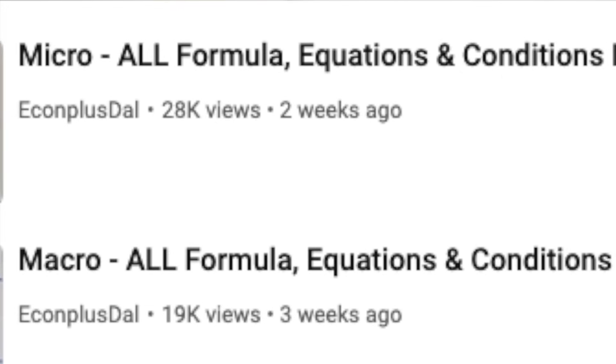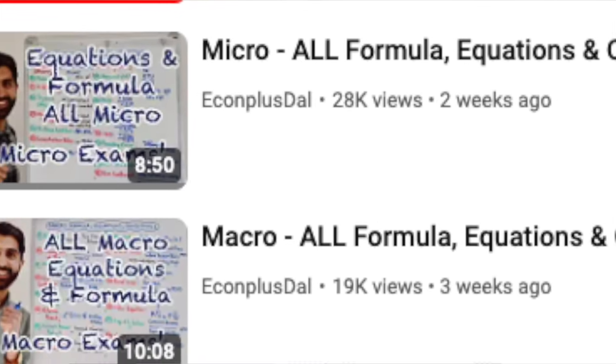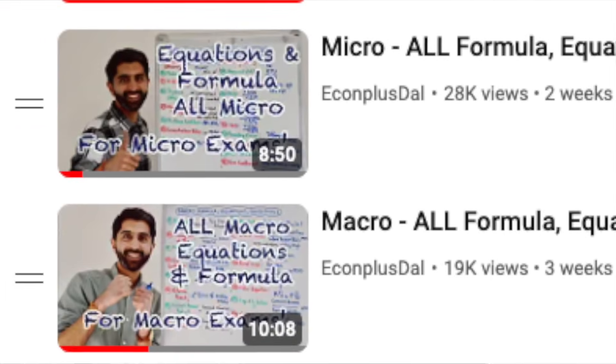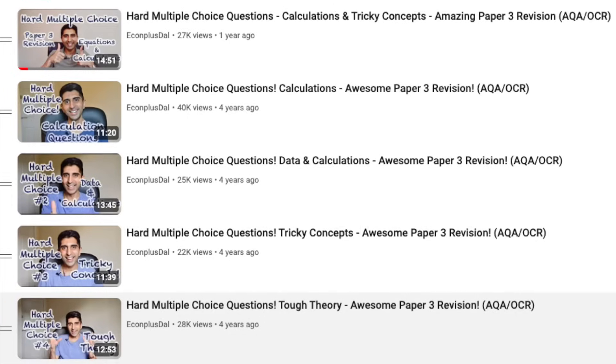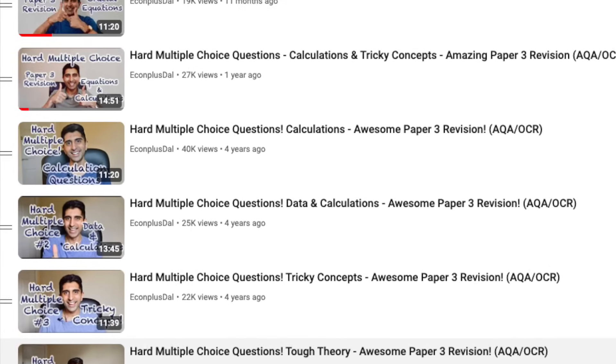Hello AQA and OCR students - some tough multiple choice questions coming your way in this video, really testing how well you know your knowledge of economic theory. In your preparation for multiple choice questions, make sure you watch my conditions, formula and equations video for everything in micro and macro, because multiple choice questions tend to focus a lot on that information. Also make sure you watch all the multiple choice questions videos I have on the channel.